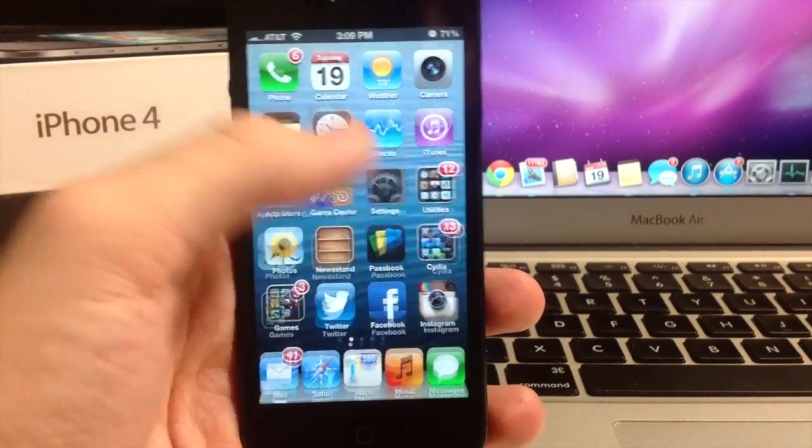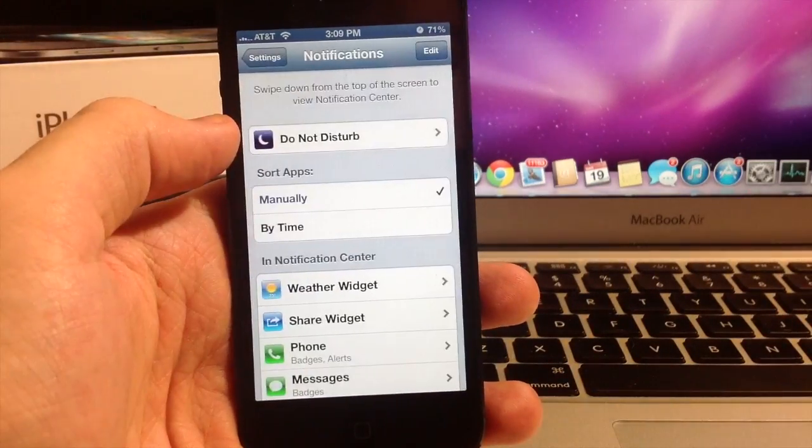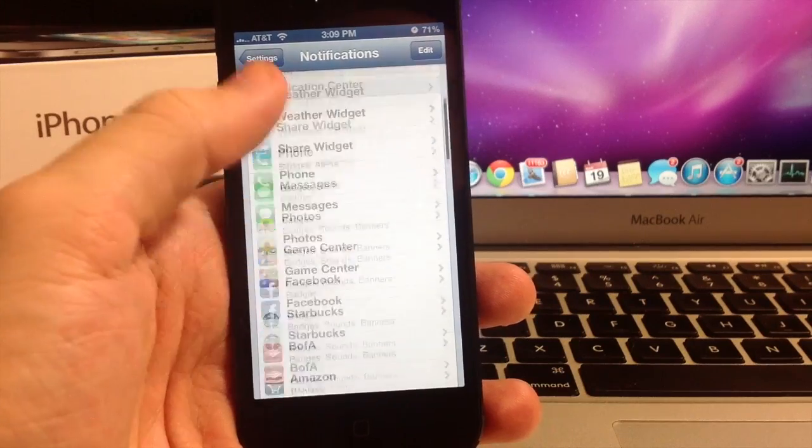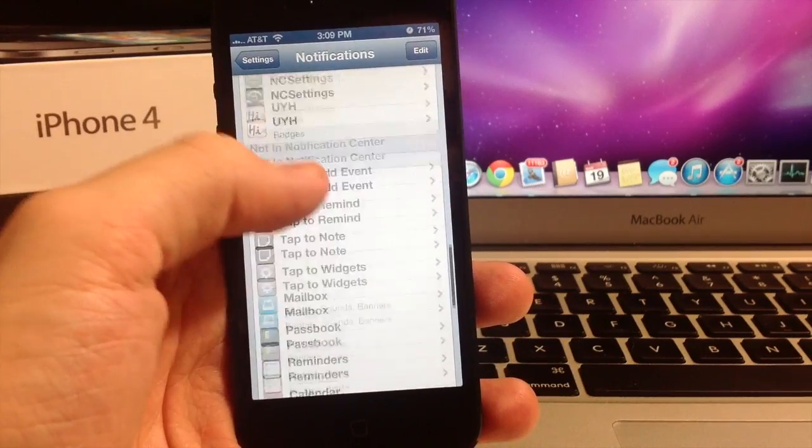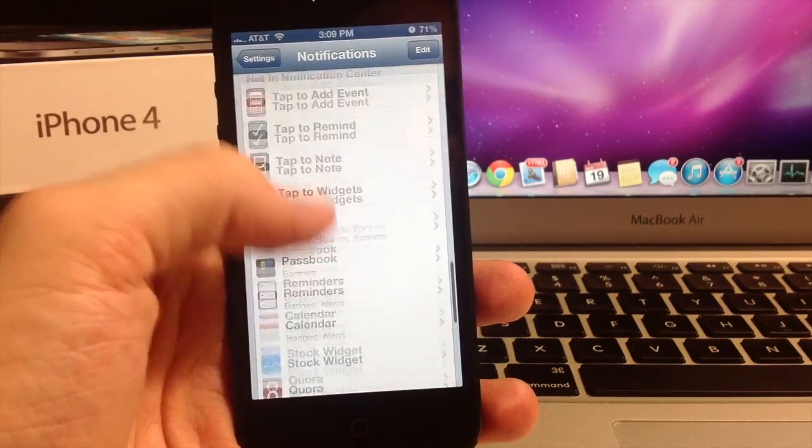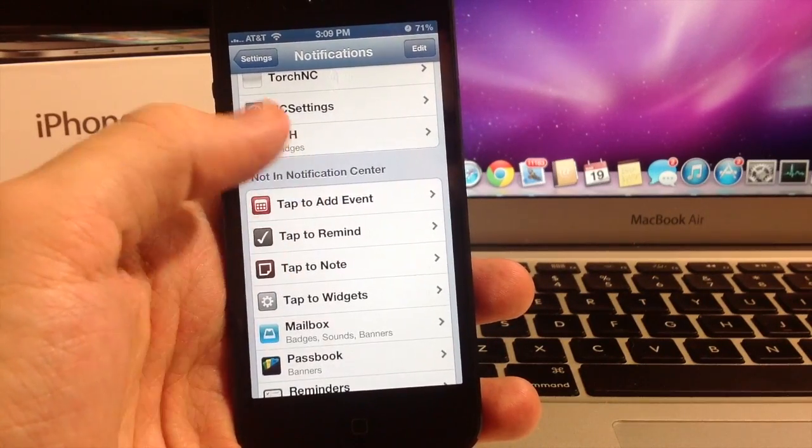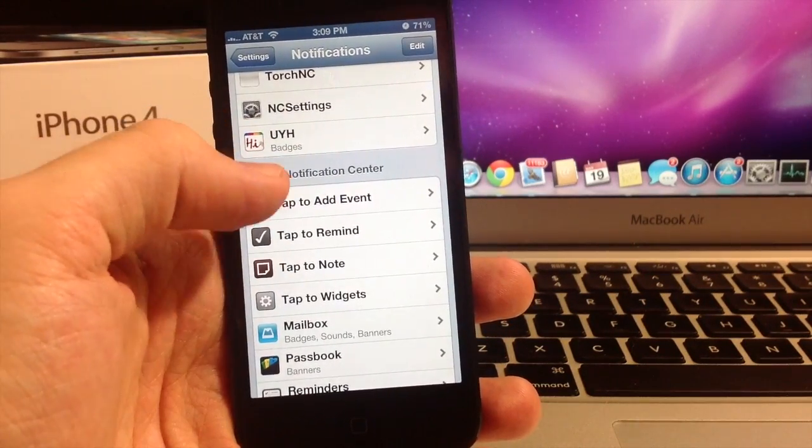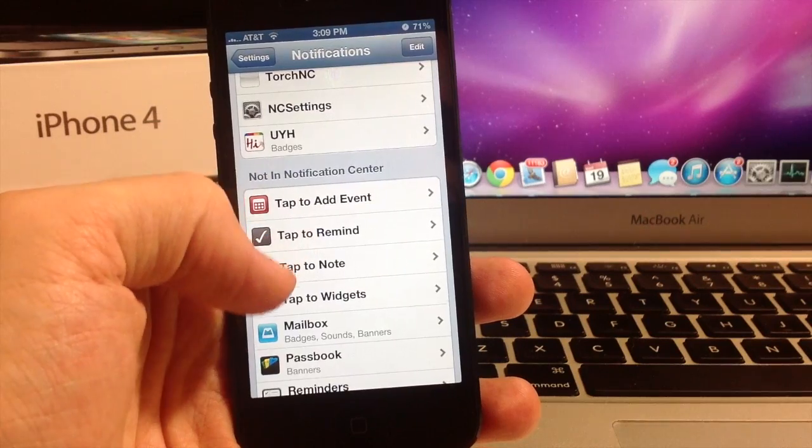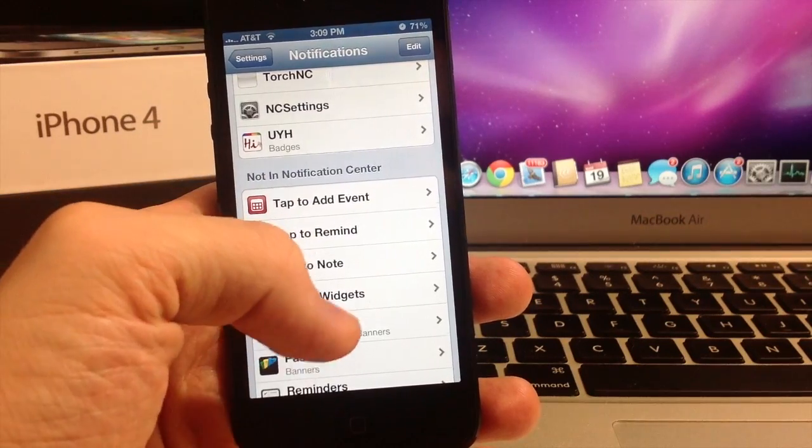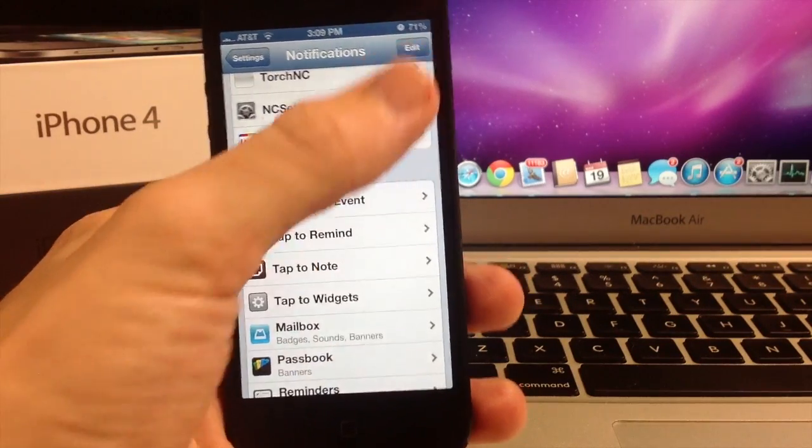So I've already installed it but first you do have to actually put it in your Notification Center so we're going to do that right now. You're going to add all of these to it, the Tap to Add Event, the Remind, the Note and Tap to Widgets.